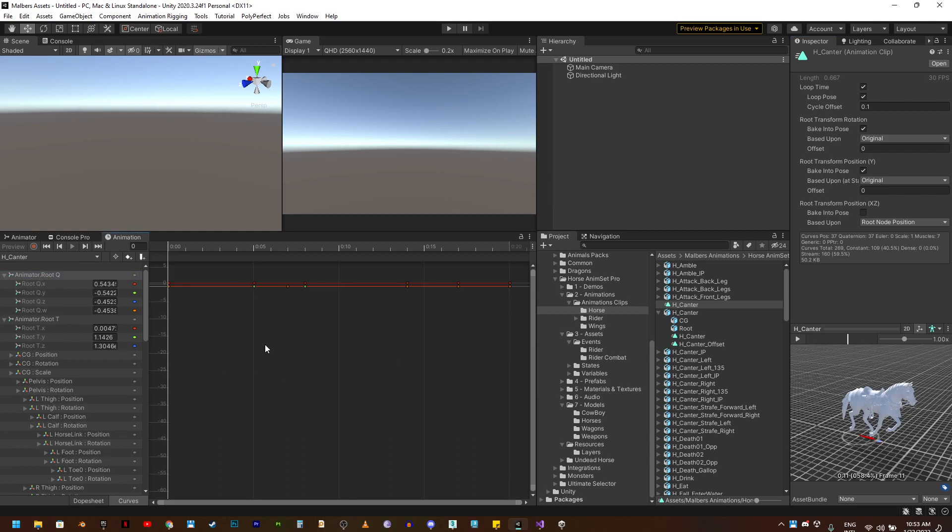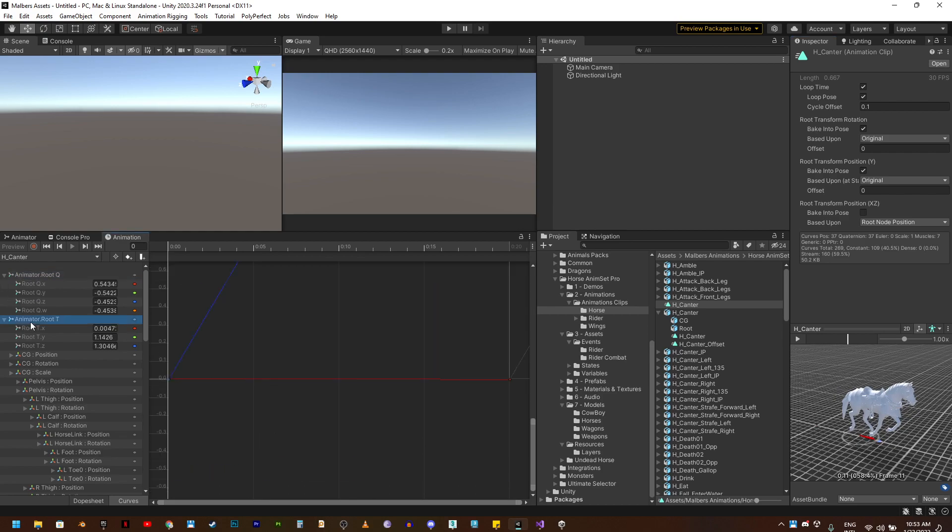This is F, this is the rotation, this is the translation. I'm going to remove this curve.